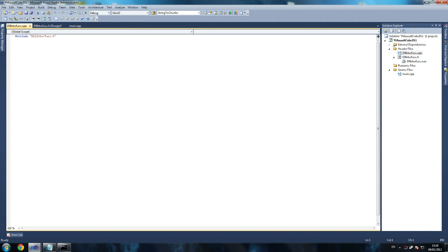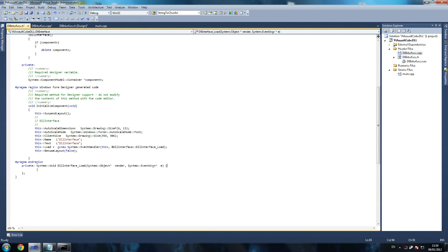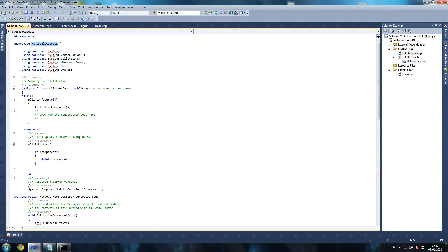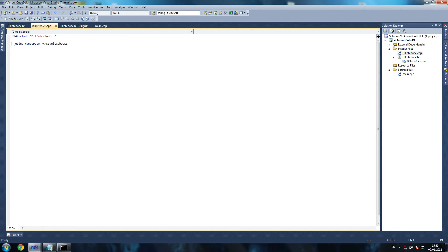First thing we've got to do is open up the DLL interface. On our DLL user interface it should have this by default. Then first thing we're going to say is 'using namespace' - the namespace should be the same as what the design file uses, so double-click that, it should have a namespace - copy that one, whatever yours has got. So 'using namespace that', and then say 'int UIMain' - that's what we just called, that's what we're going to run. We called it externally, and we need to do this if we want to use an actual user interface - not just a console application.